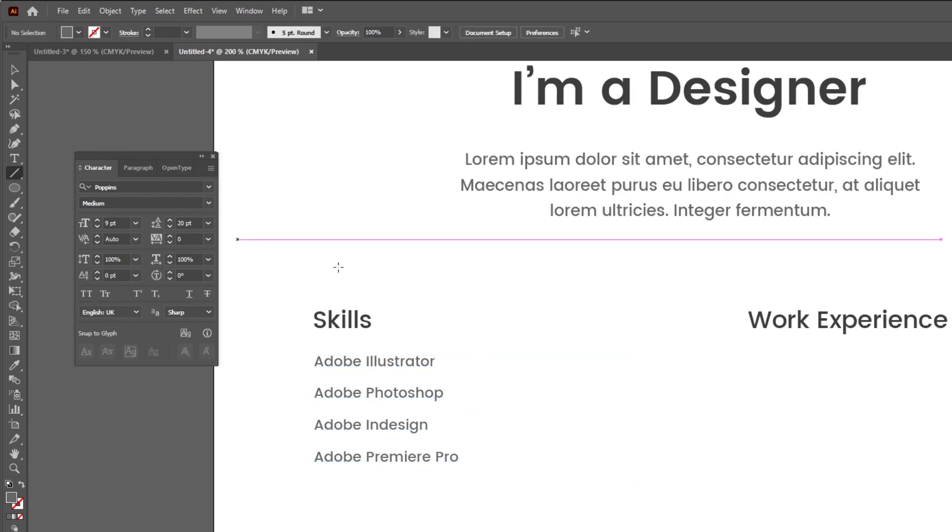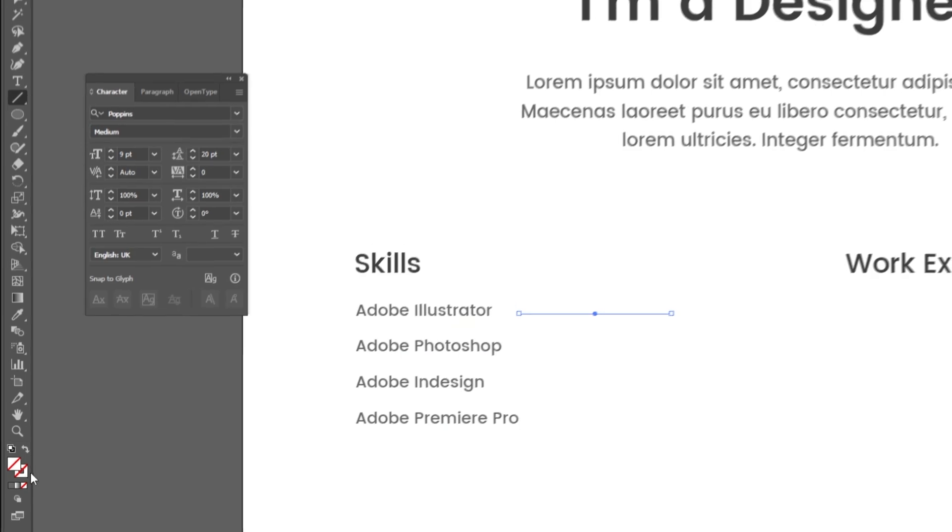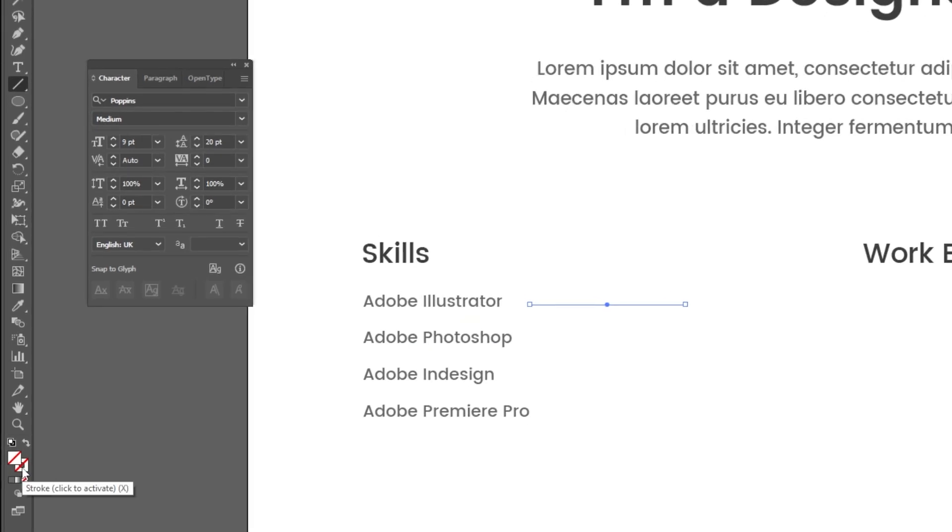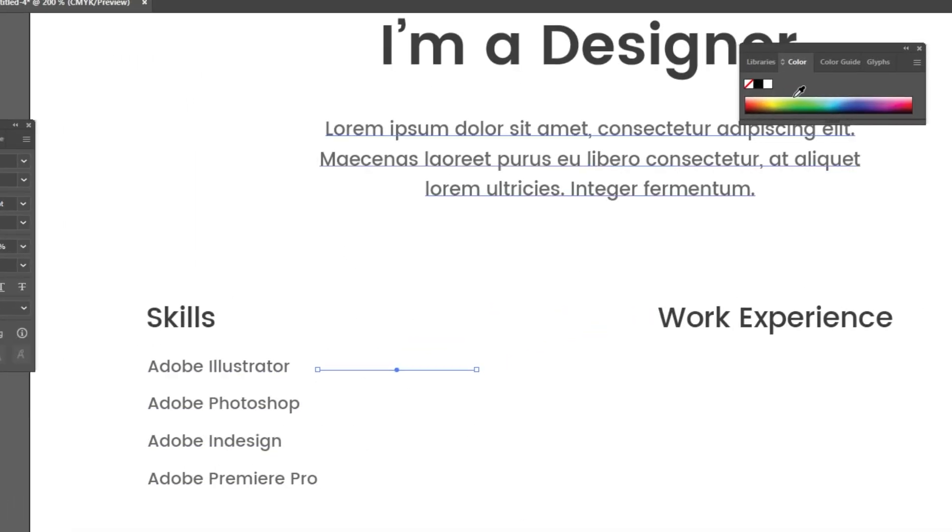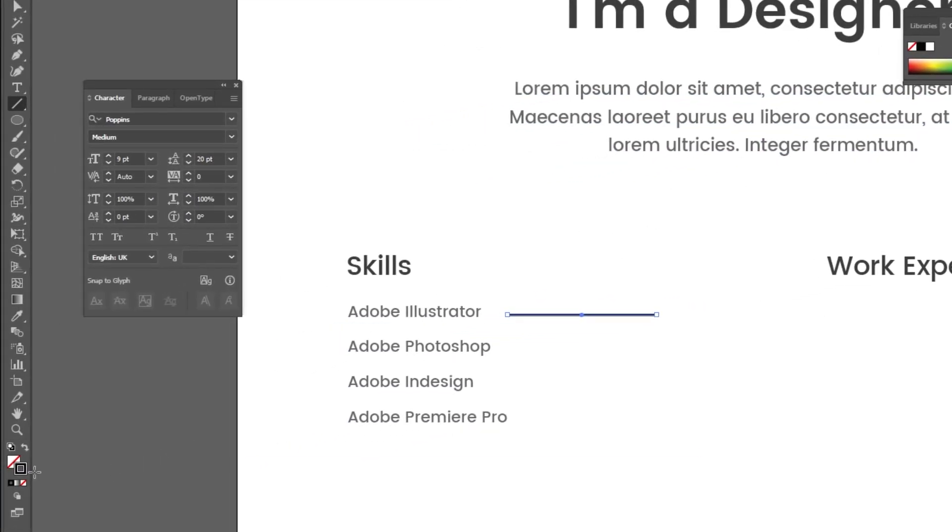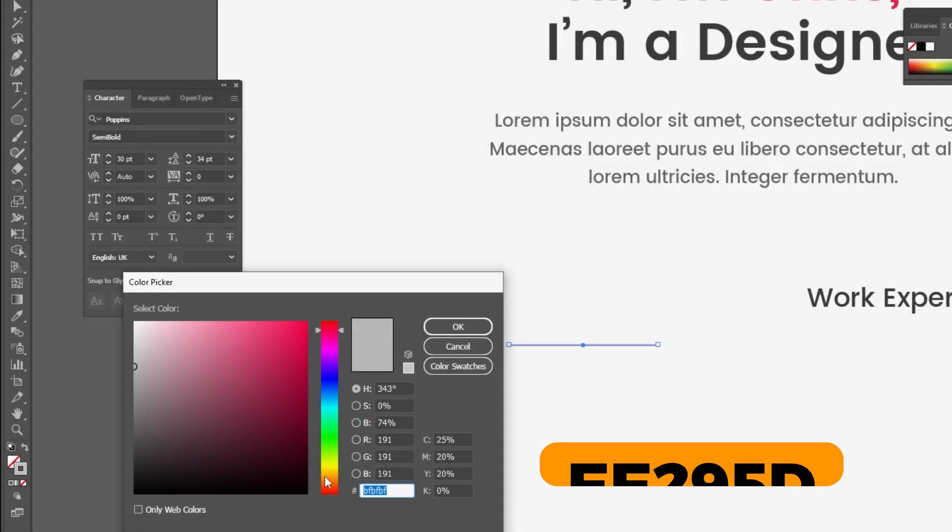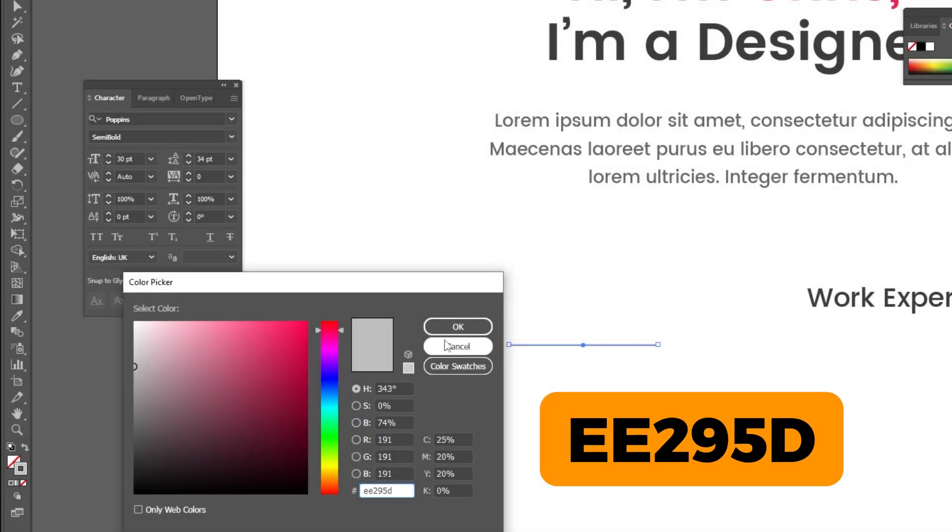Now choose the line tool. Draw a straight line like this. Follow this process. This is the color that I am using.